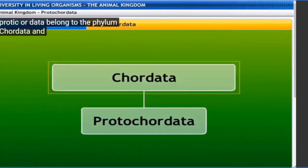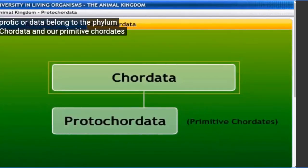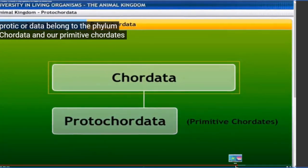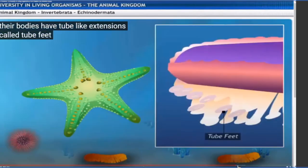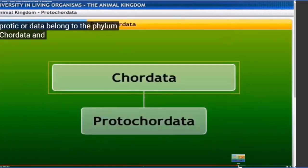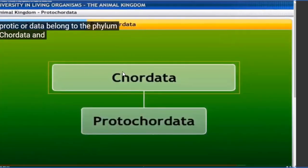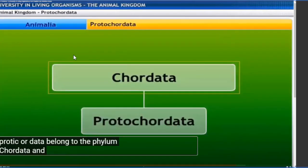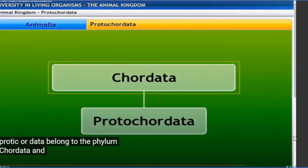That covers the phylum Chordata and our primitive chordates. We have already completed the invertebrates, and in the next class we will discuss much more about the vertebrates. The phyla intermediate between invertebrates and vertebrates will be discussed later on. For today, only this much - get ready for the next class.